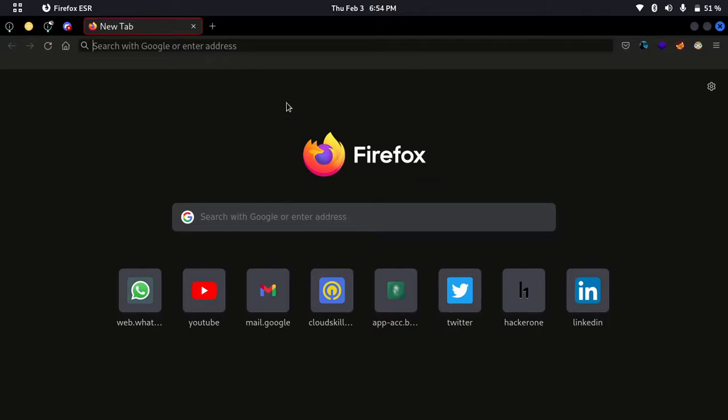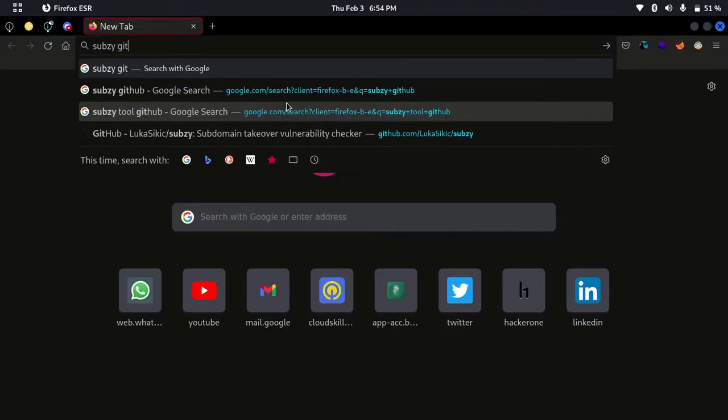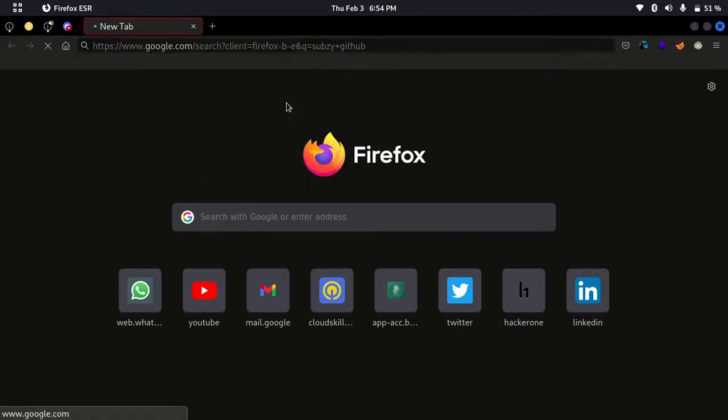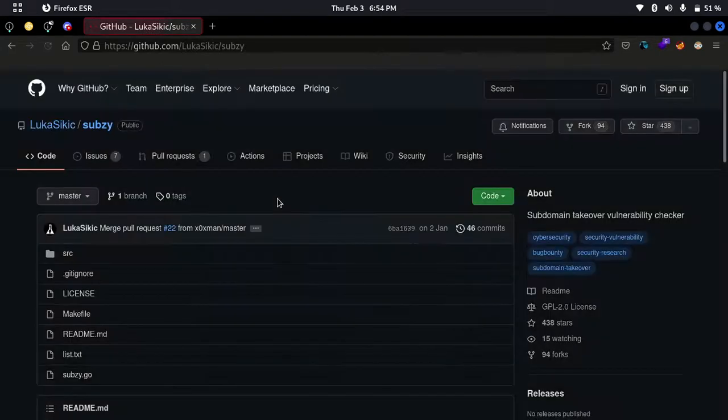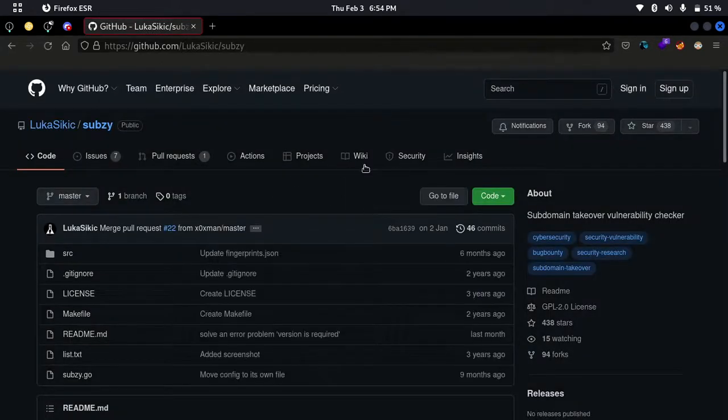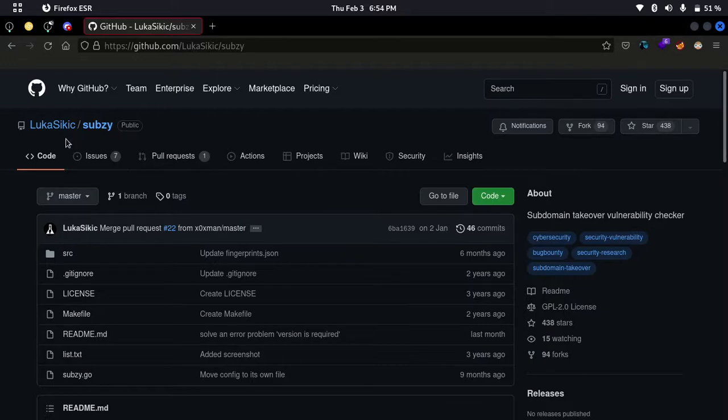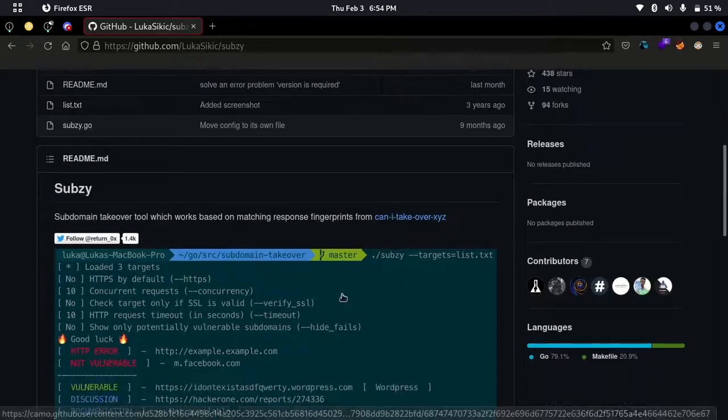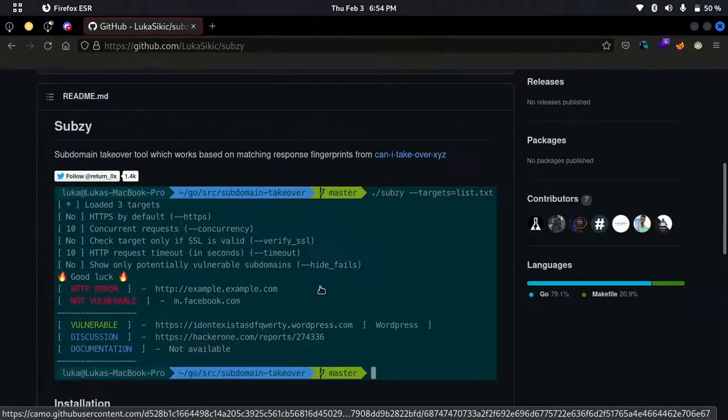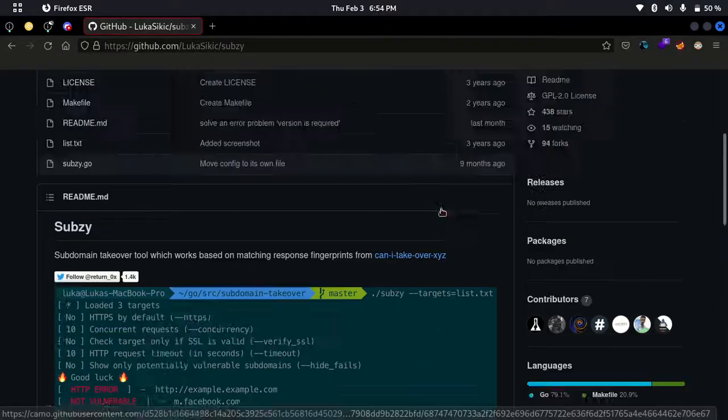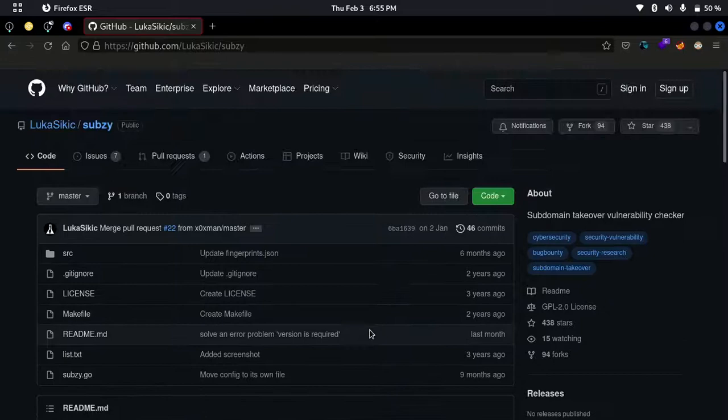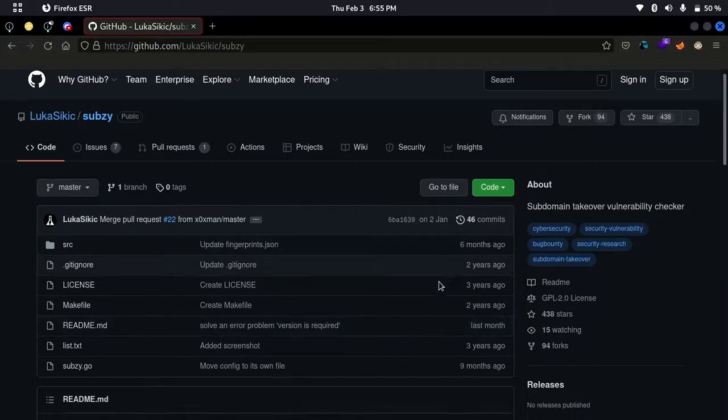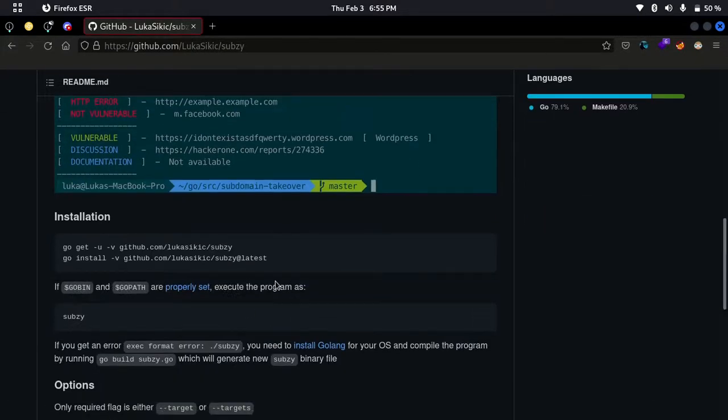To install subdomain takeover or the subj tool, you need to go to subj GitHub. This is the official page for subj tool. This guy's name is Lukasi Geek. I don't know how to pronounce that, so let it be. The guy is very good.